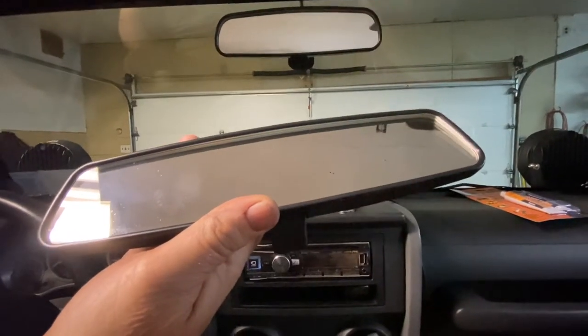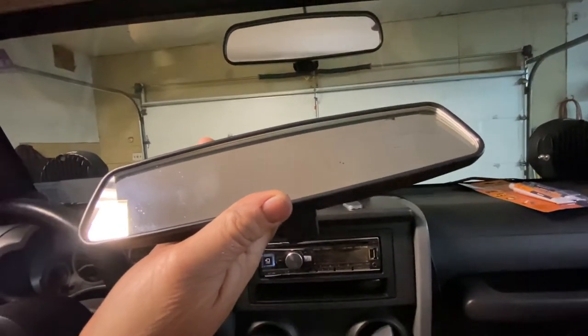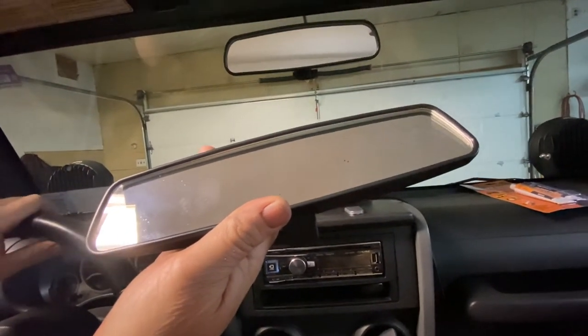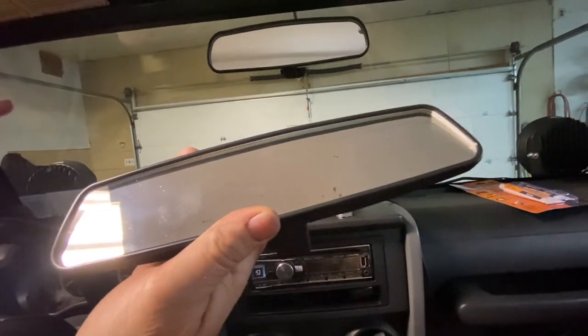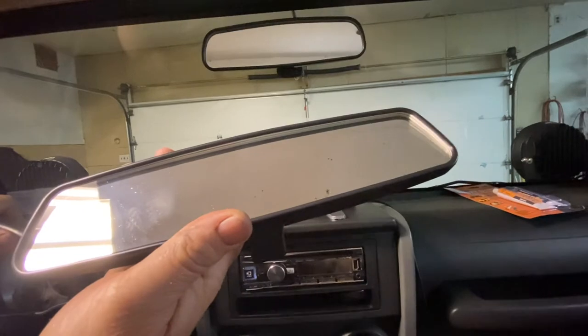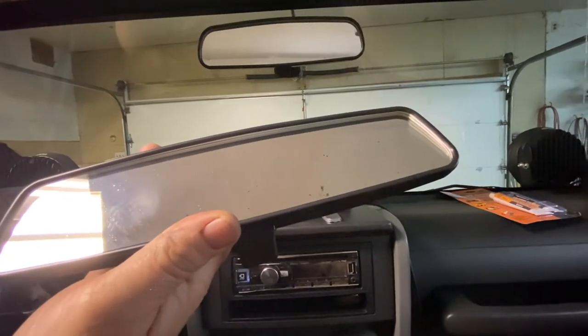Okay, today we're going to be replacing a rearview mirror. This happens to be a JK Wrangler, but it doesn't really matter.